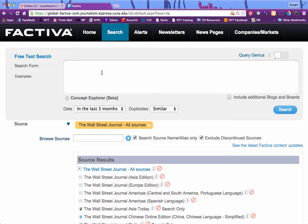Now we're going to look for articles that mention charter schools in the headline or lead paragraph, so these are going to be articles predominantly about charter schools. The operator we're going to use is HLP, which stands for headline or lead paragraph, followed by the equal sign, and we're going to put in 'charter school'.